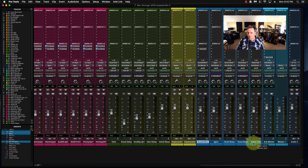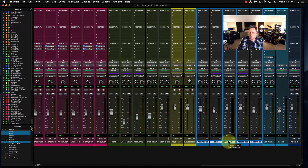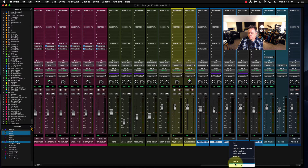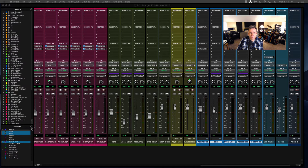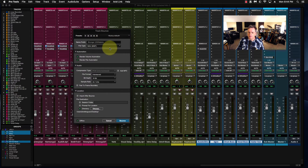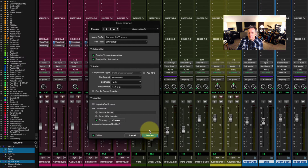Now that I have all of these ready to go for sending out to multiple mix stems, I'm going to select them all. I'm going to right click all of the aux groups here and come to Bounce. I'm going to make sure the title is what I want it to be — we'll go Stronger 2020 Stems.